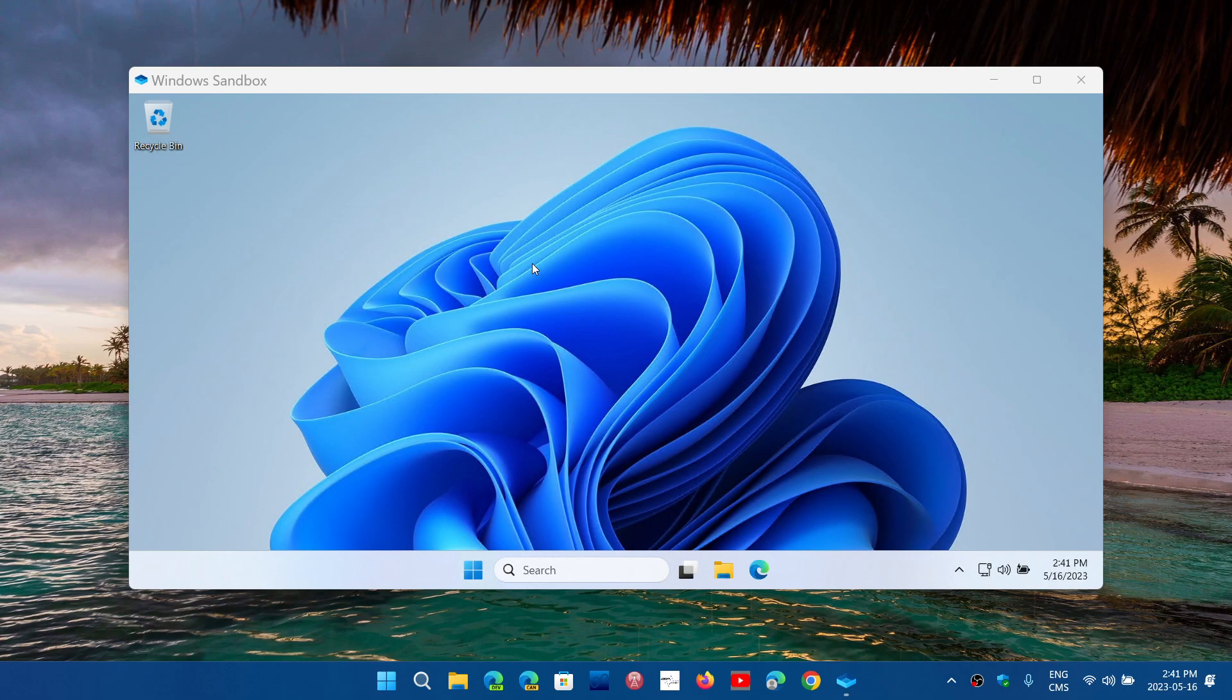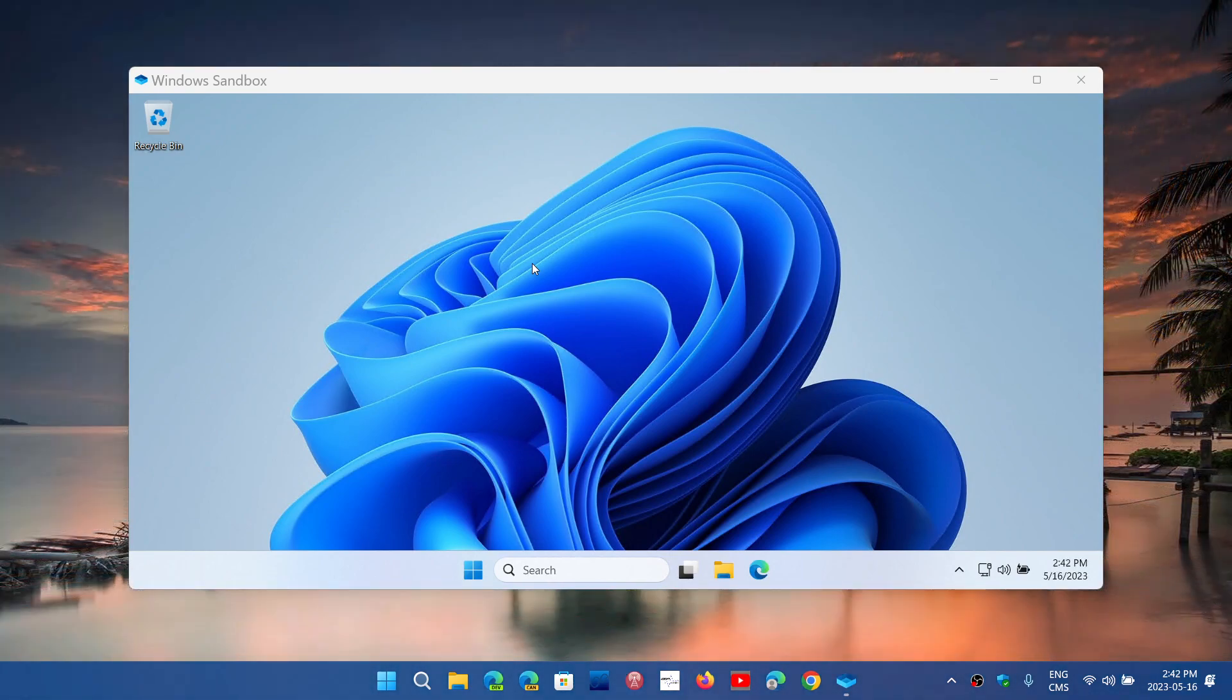Every time you restart, it starts fresh like a brand new install of Windows 11. So this is a cool, cool way of learning more about Windows also by tweaking and, you know, trial and error. It doesn't matter. If you make a mistake, all you have to do is restart the sandbox.